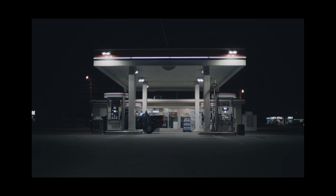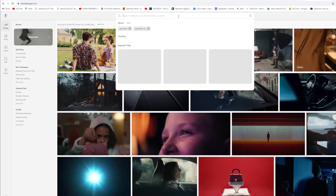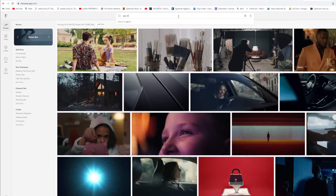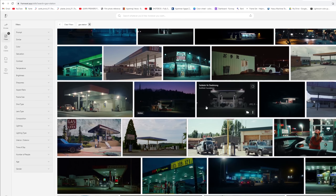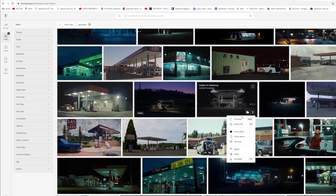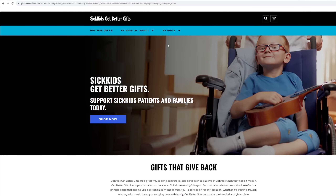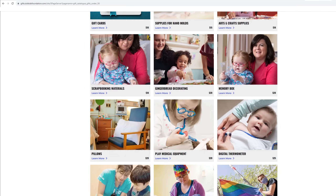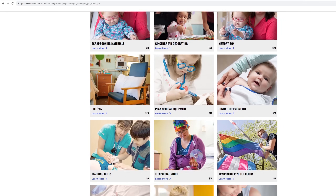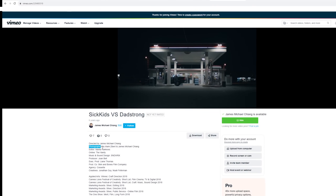I found this frame on Frame.io, a movie scene search application. I found out later that this frame is from a video for the association Sick Kids Get Better Gifts, where you can buy gifts for sick children or donate to the work of the hospital. You can find the link to the video and the link of the association below.